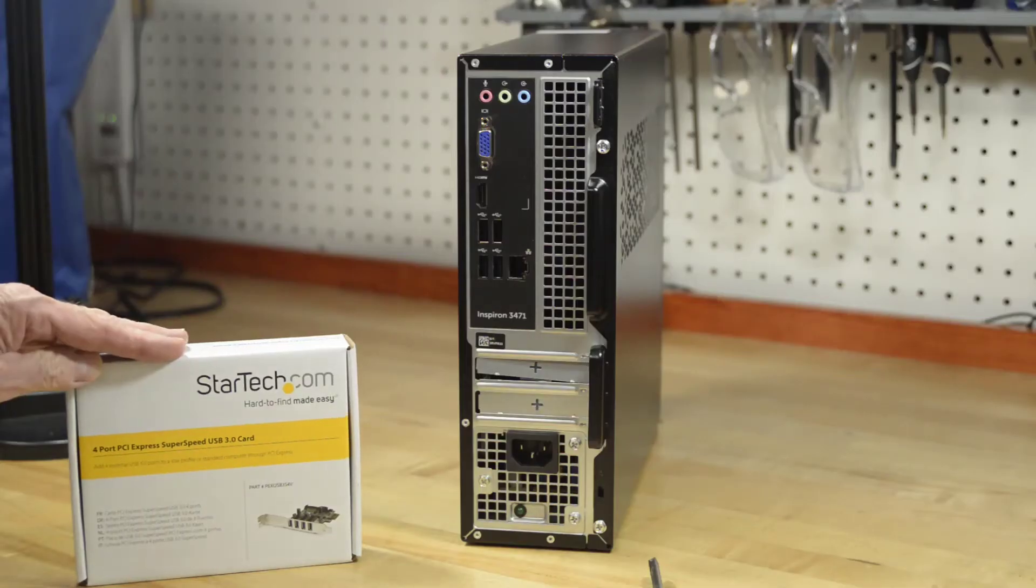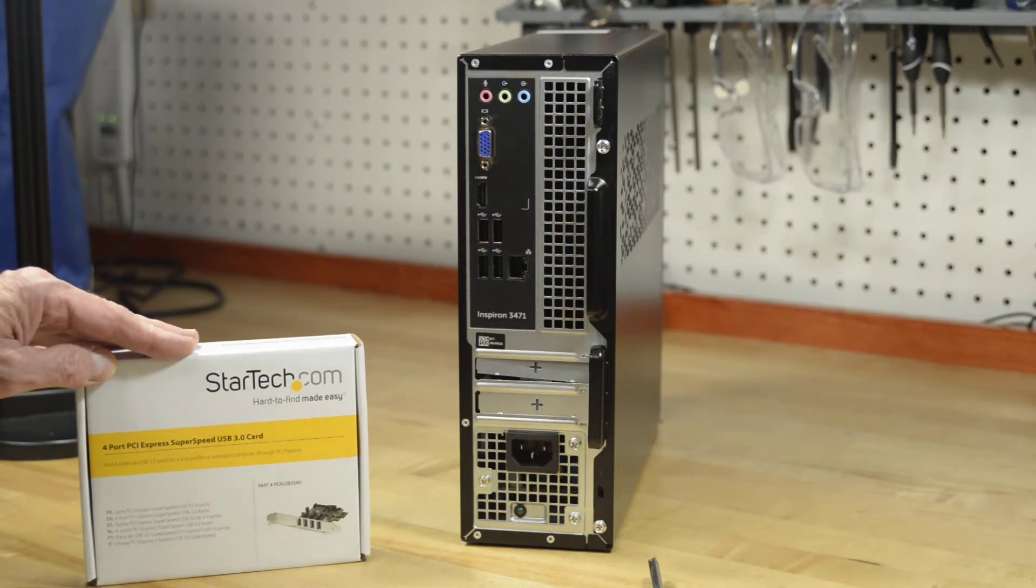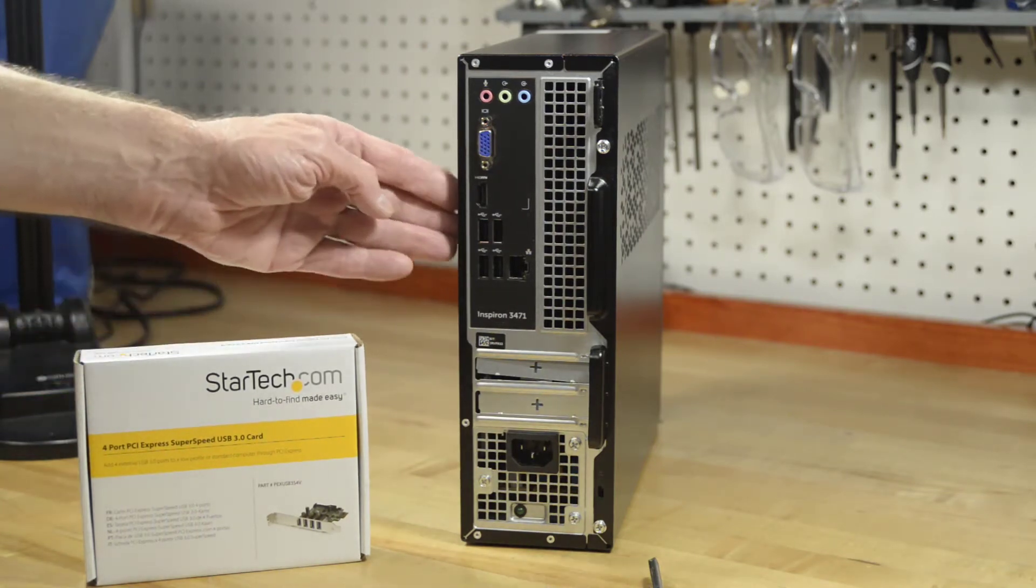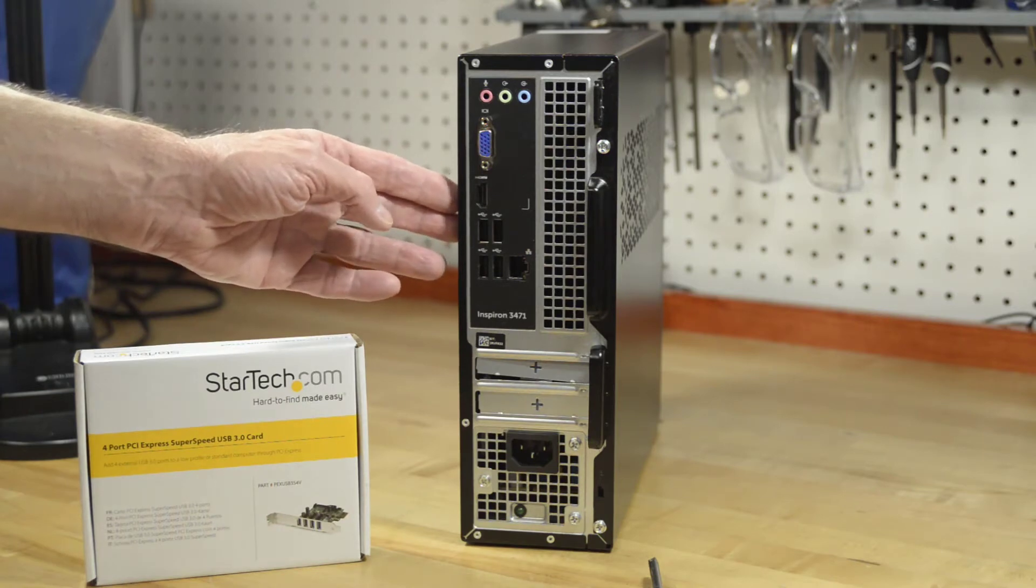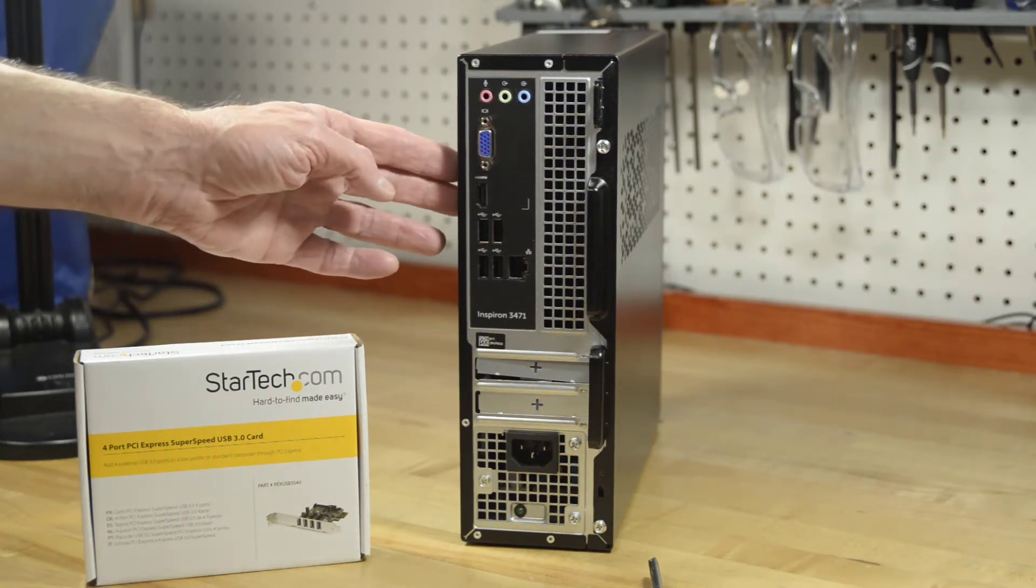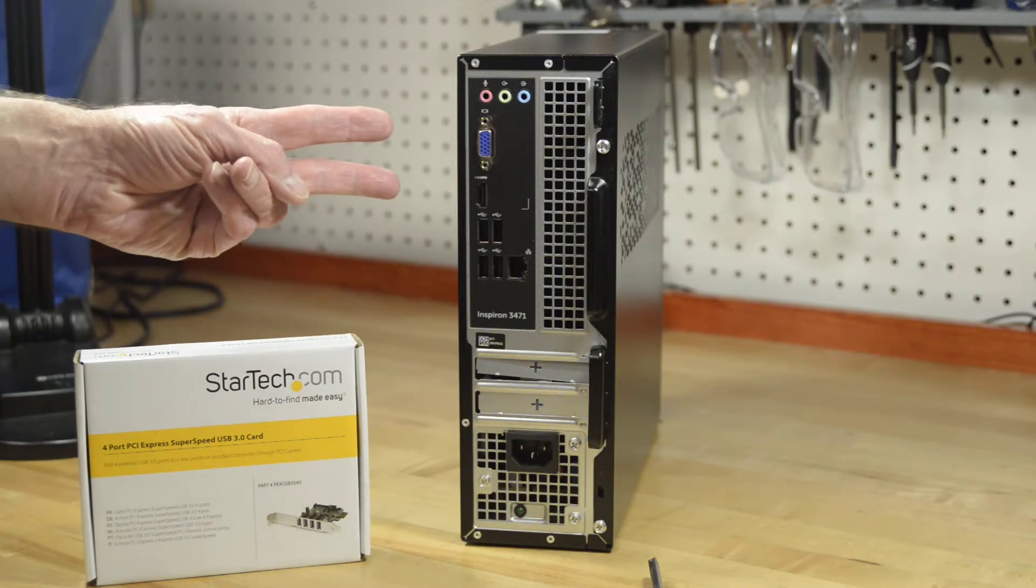What I'm going to be doing is installing a USB 3.0 expansion card into my Dell Inspiron small desktop. When dealing with a small desktop, you want to check two things.